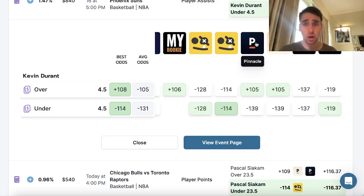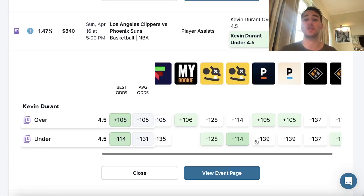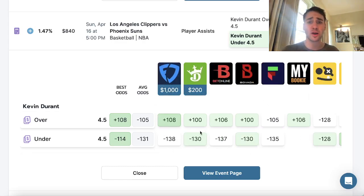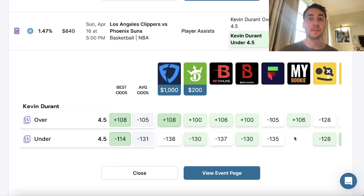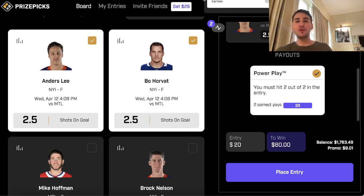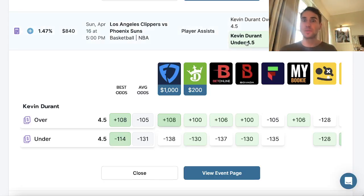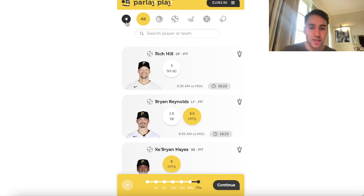For Durant, Pinnacle — the sharpest sportsbook in the world — has the under four and a half assists as the heavily favored outcome at minus 139. You have dozens of data points from sportsbooks in New York all saying the same thing: Durant's under should be heavily favored. You're not smarter than sportsbooks that have the best data feeds, the best models, and have invested hundreds of millions of dollars with hundreds of employees to make sure their lines are in check. So when all the sportsbooks are saying the same thing, that's a great play to include on Parlay Play.